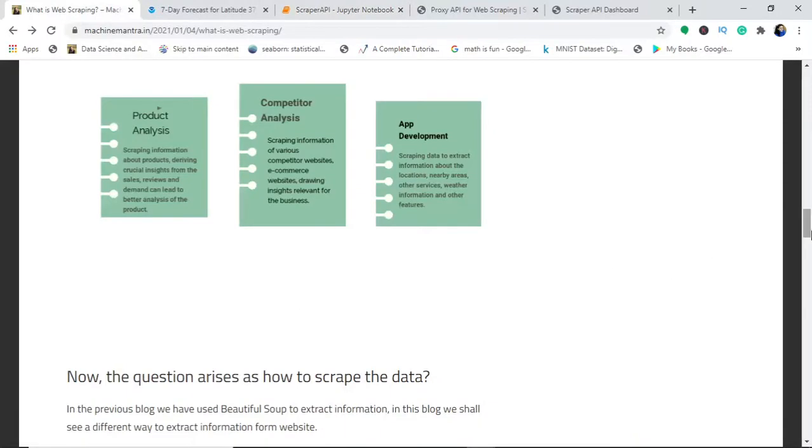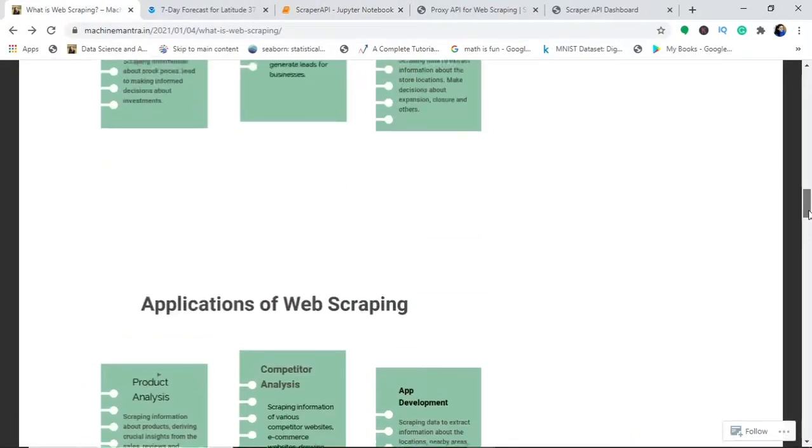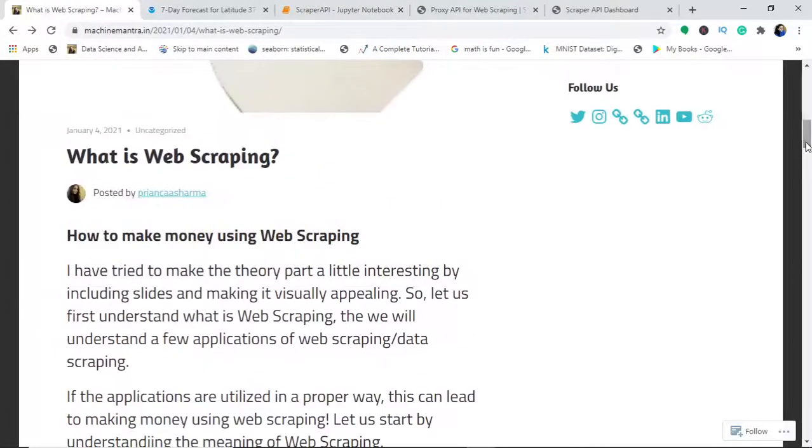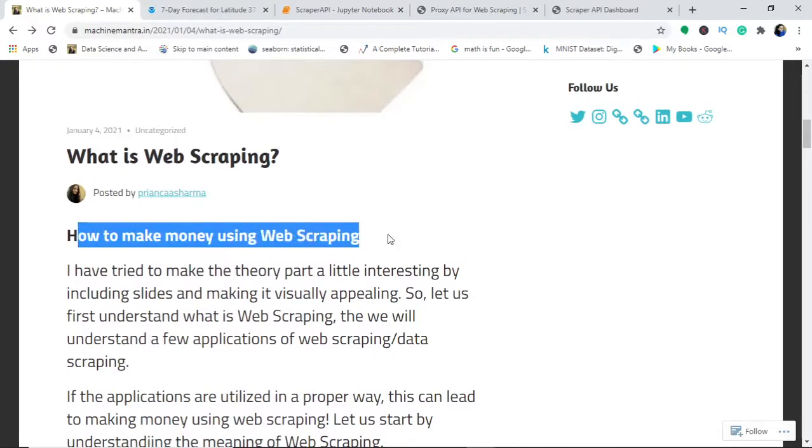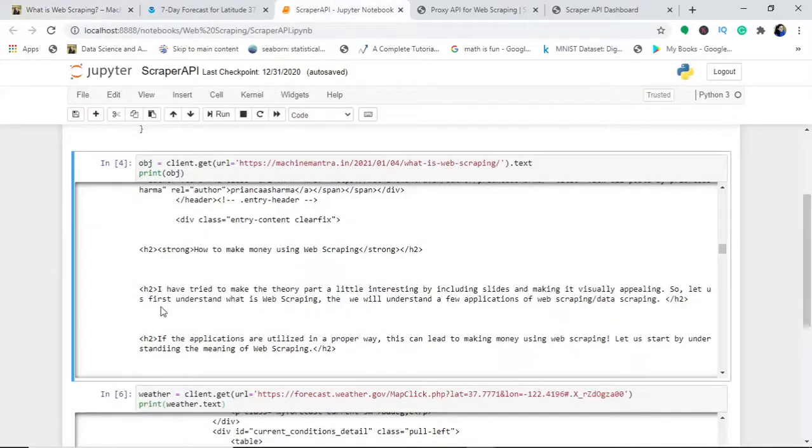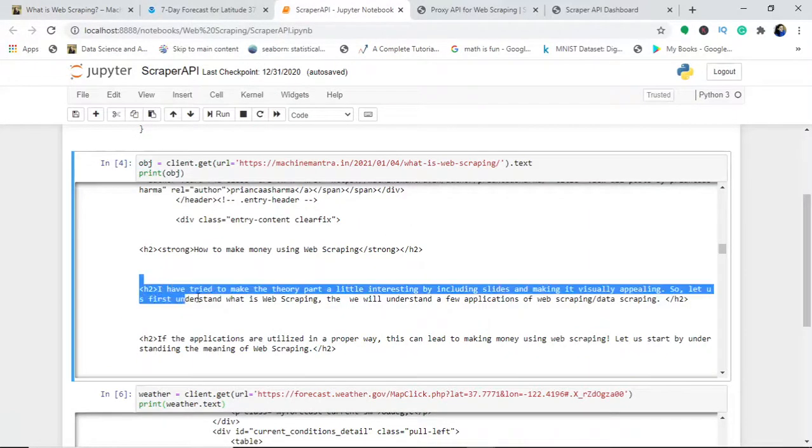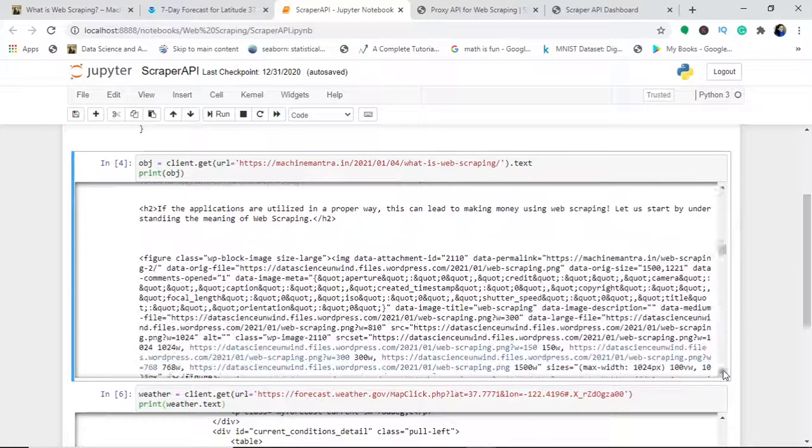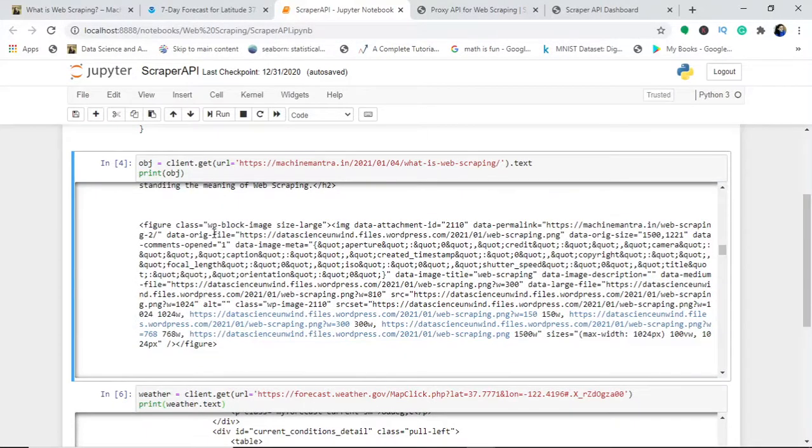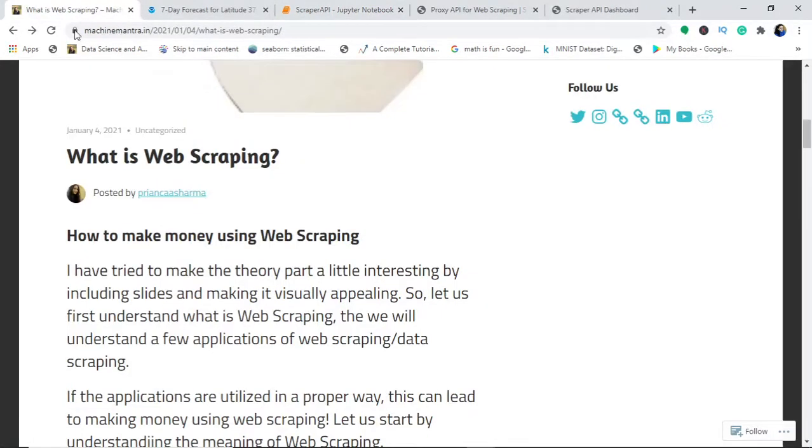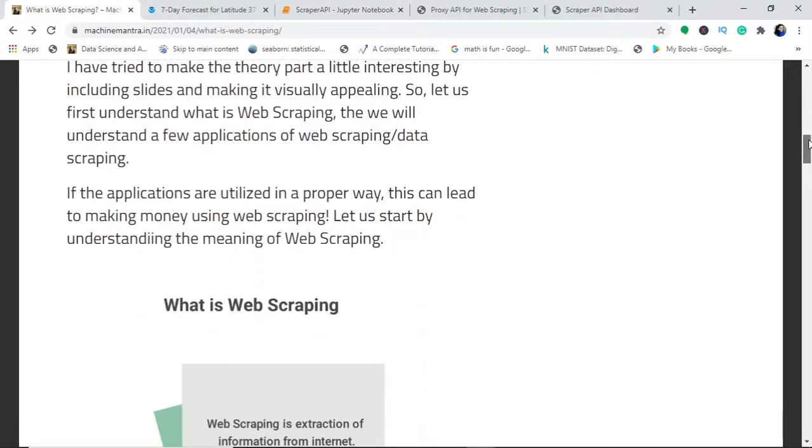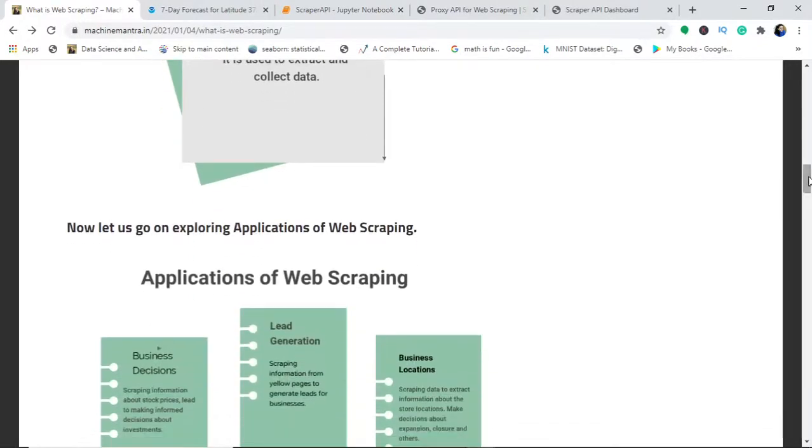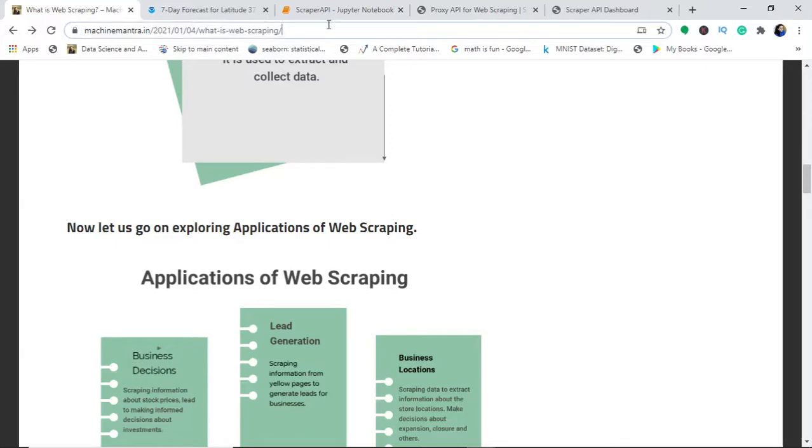If I show you this thing, this is heading 2. To make things simpler, I will show you here how to make money using web scraping. This is a heading 2 and it's strong, that means it is bold. This is the heading and that's what I got here.